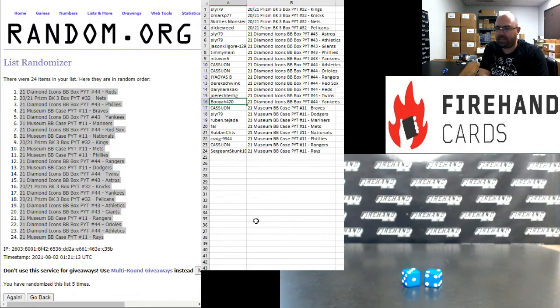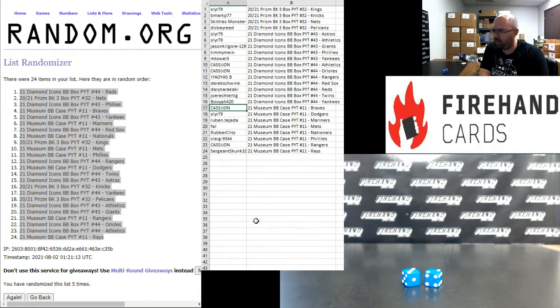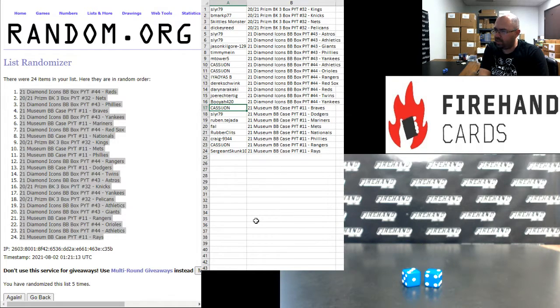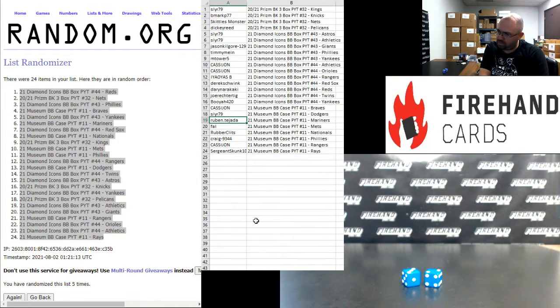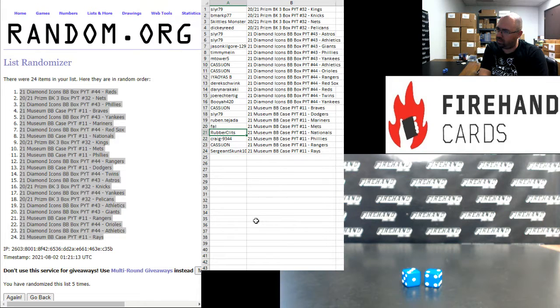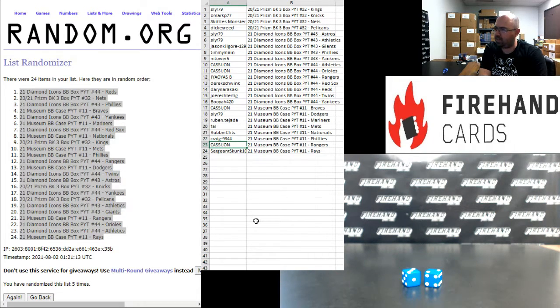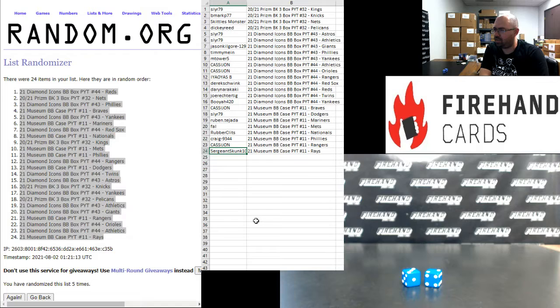And the following participants are in 2021 Museum Baseball PYT 11, and these are your teams. Cassie John Braves, Sly R Dodgers, Ruben Tejada Mariners, Frank Metz, Rubber Clits Nationals, Craig Phillies, Cassie John Rangers, and Sergeant Skunk with the Rays.